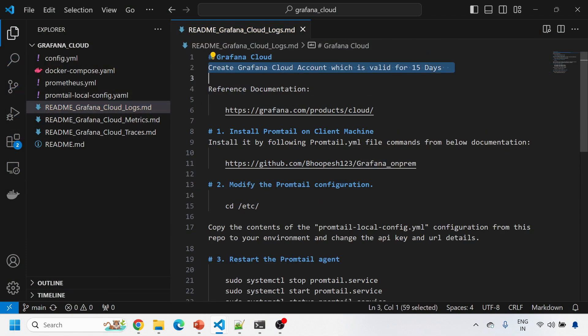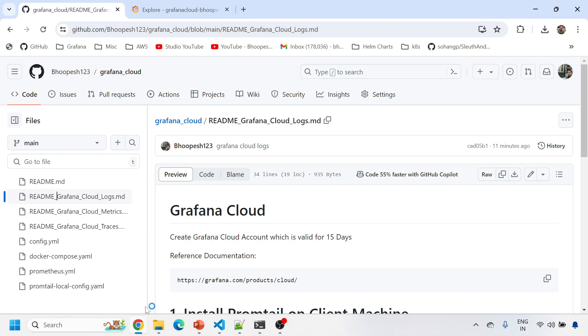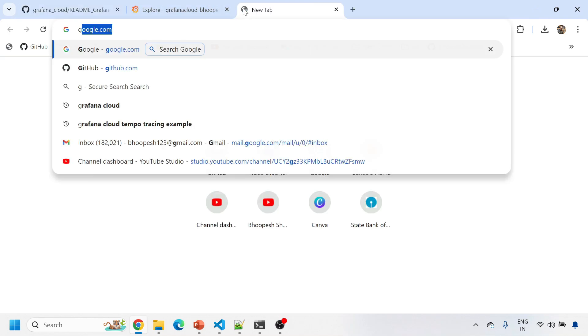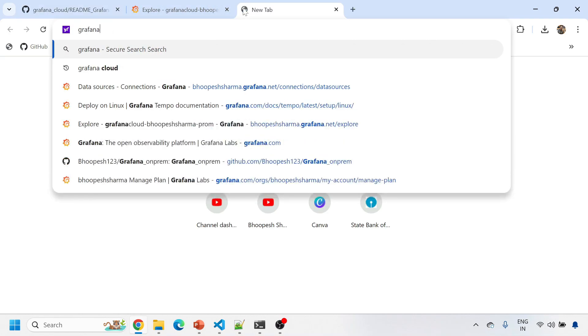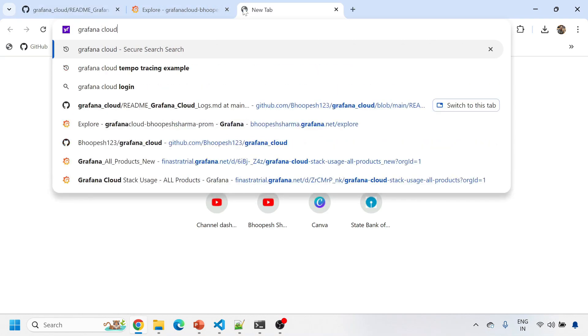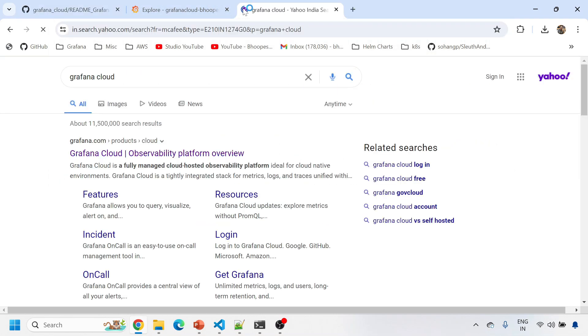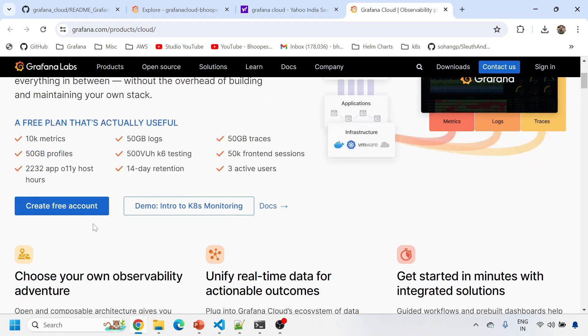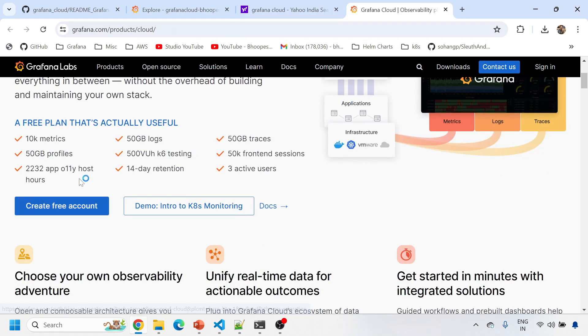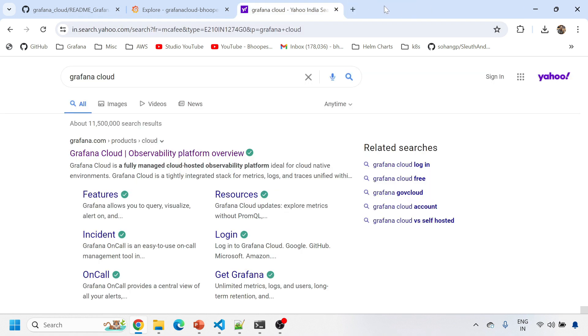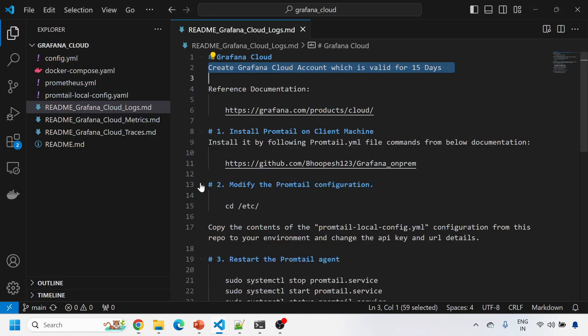First of all, you need to create a Grafana Cloud account if you do not know. It's very easy and you will get 15 days of the cloud. You need to type something like Grafana Cloud, click on this, enter your email ID, and you'll get a free account for 15 days. You can do metrics, logs and traces. This is for learning perspective.